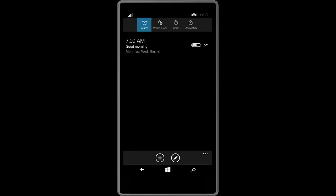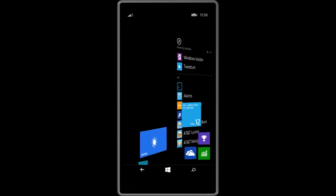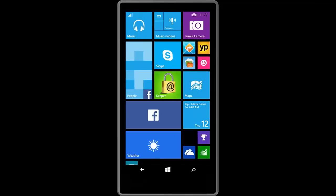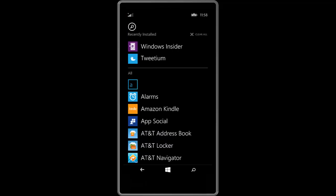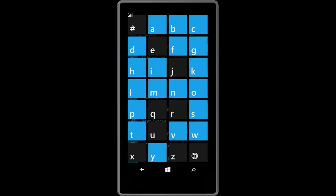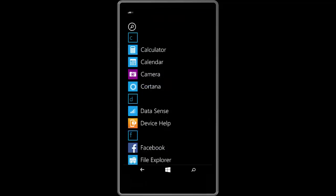This alarms app does support actionable notifications. Meaning once you get an alarm you can swipe down on the notification and snooze it or dismiss it from wherever you are, without having to navigate away from your app.